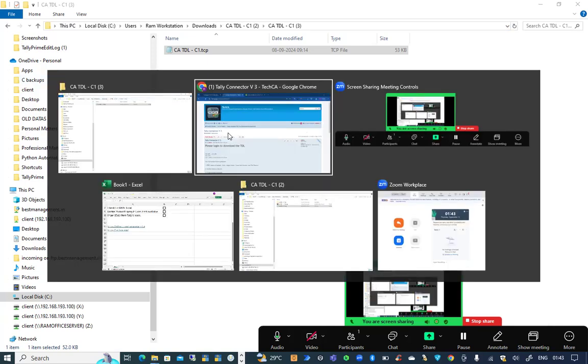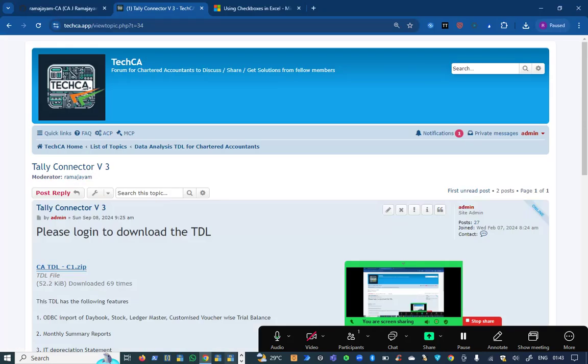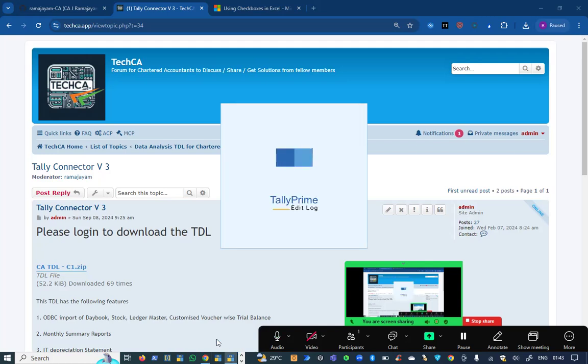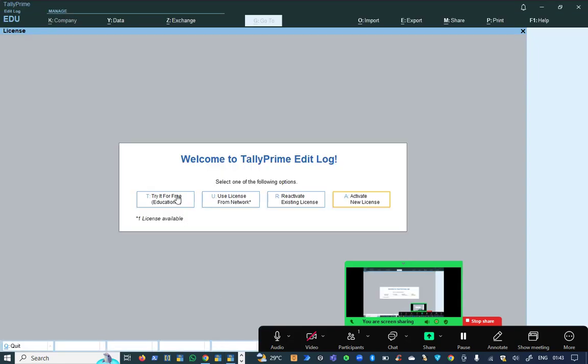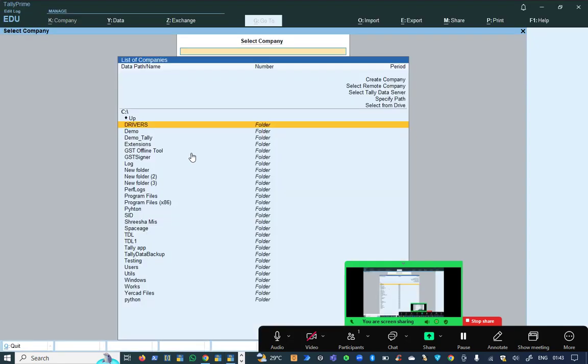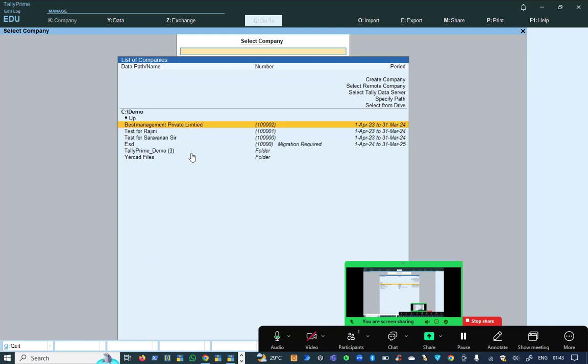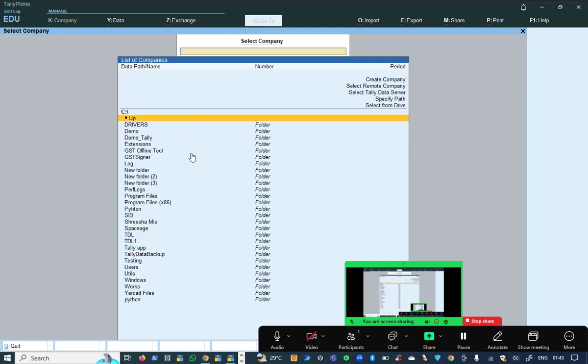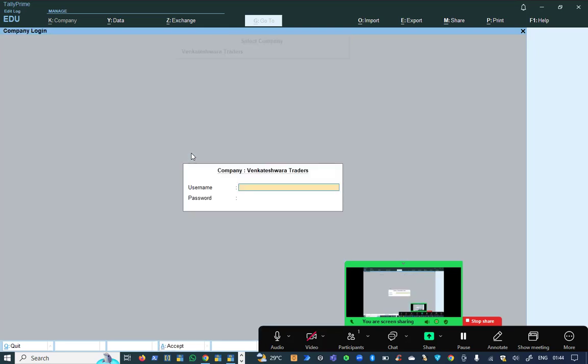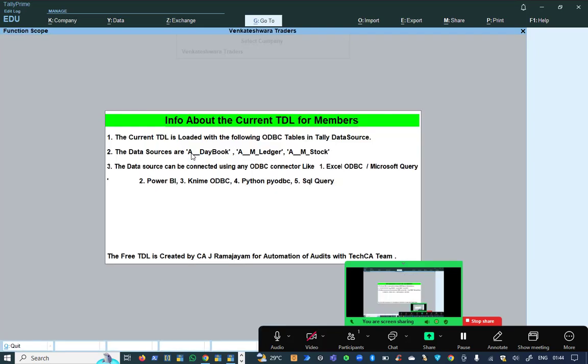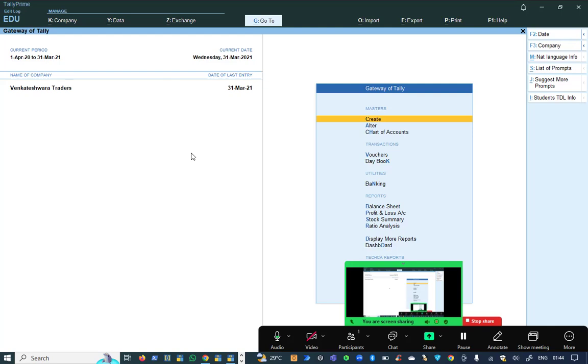I'm going to click and open Tally. I'm using 5.0 version now. Here I'm going to open the data which is given by Tally Solutions in this place.